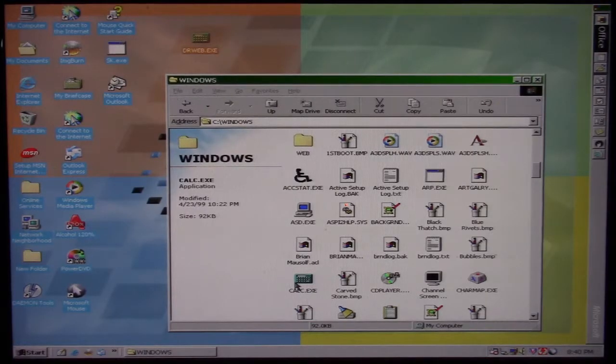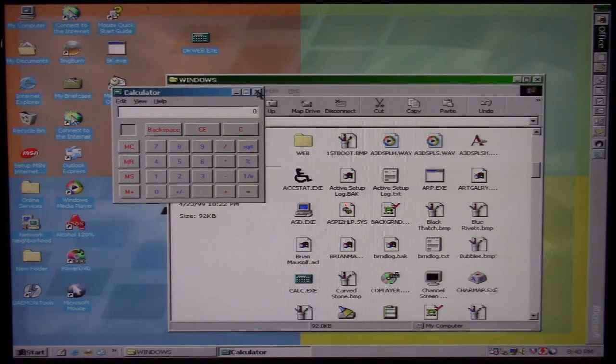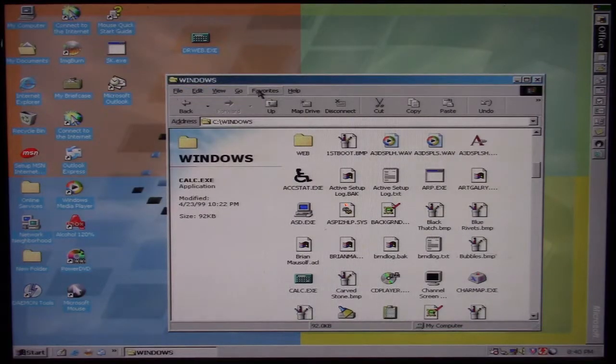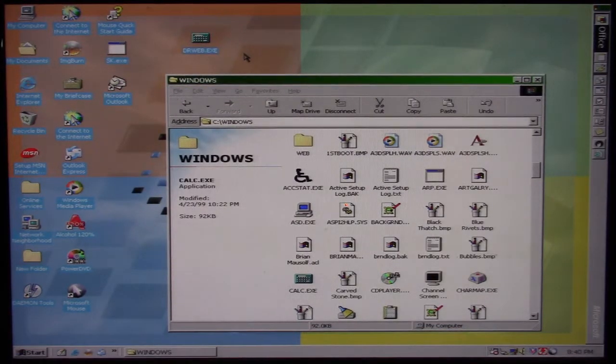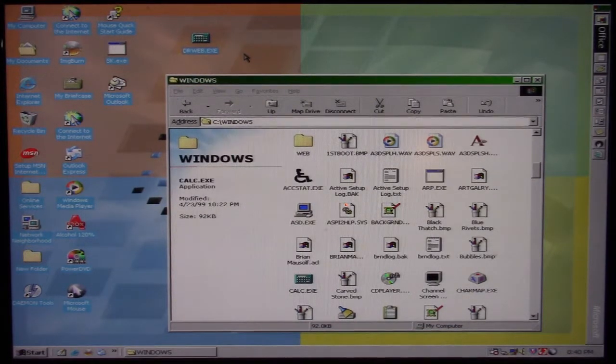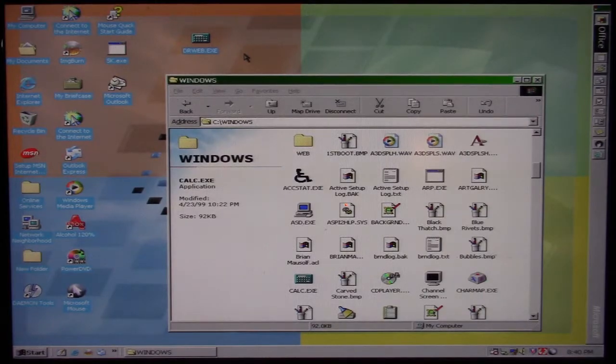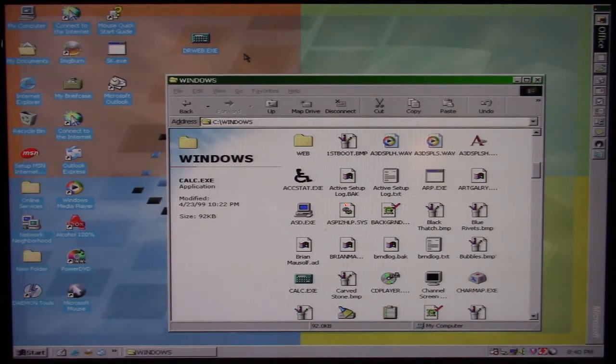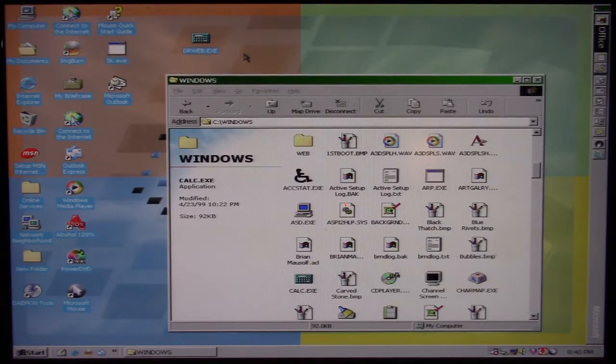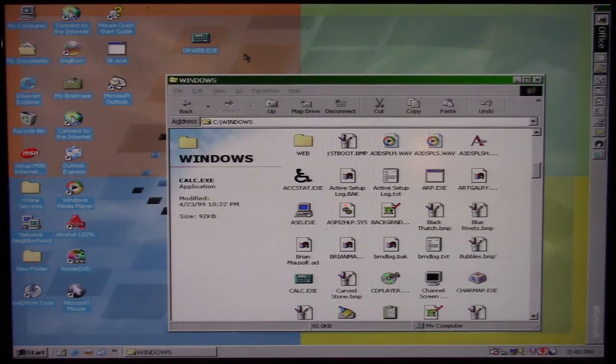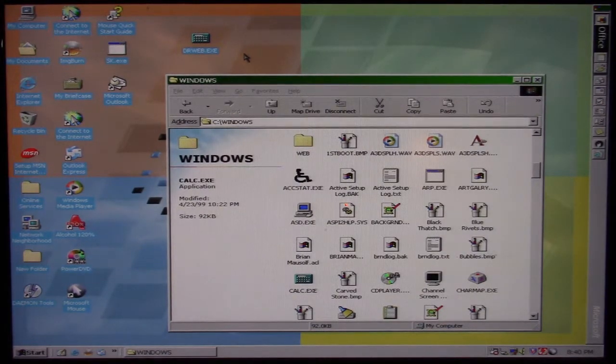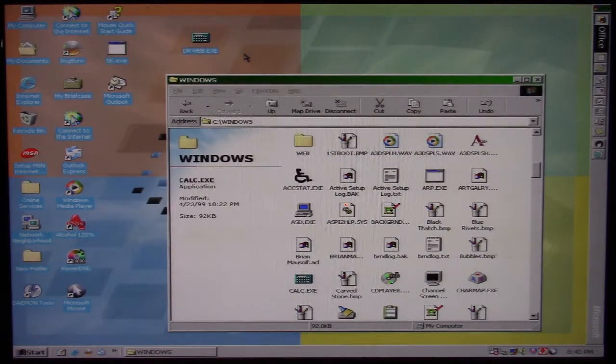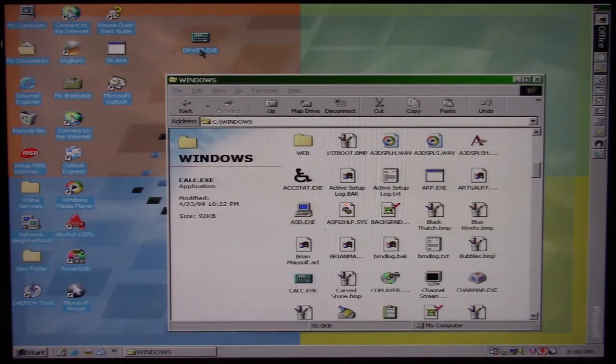If we run the normal calculator, everything's fine. However, drweb is an antivirus program that SK looks out for, and on October 26th it's going to see that file name and begin a mass file deletion on the system. So if we run this...